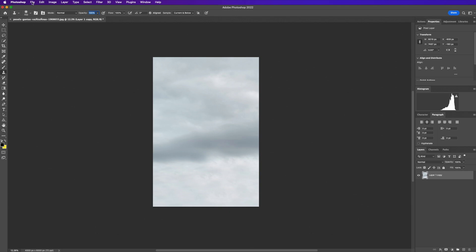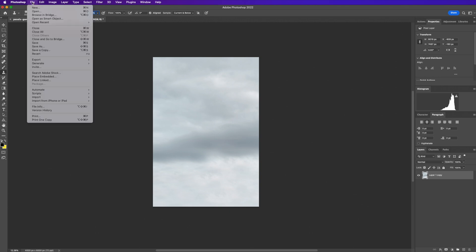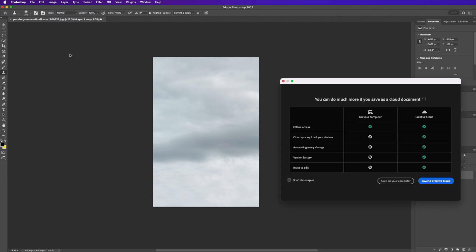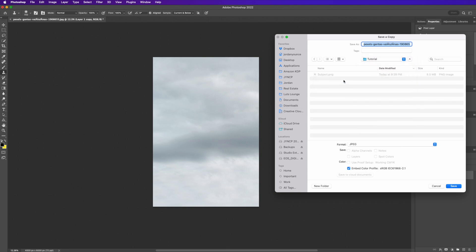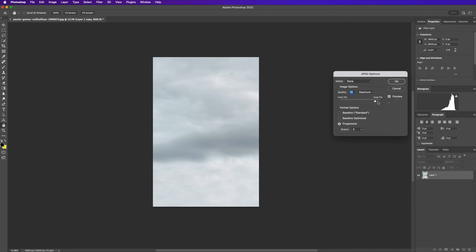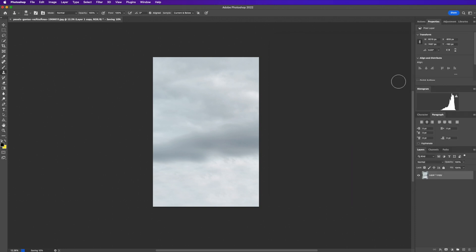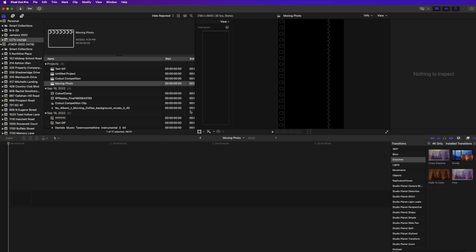Now we're done with the sky image. We'll go to File > Save a Copy, save to our folder, and call this one 'sky'. This one doesn't need to be a PNG, so I'll save it as a JPEG with max file size and click save.